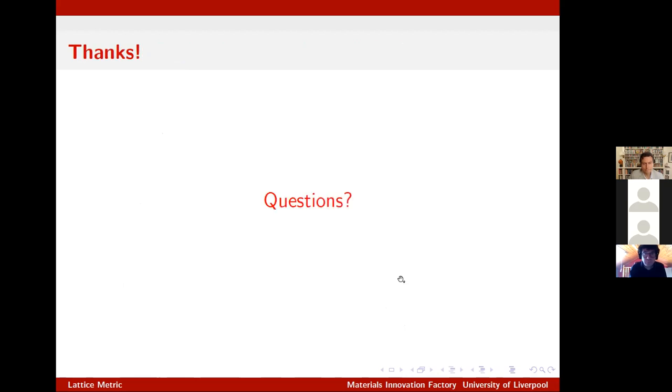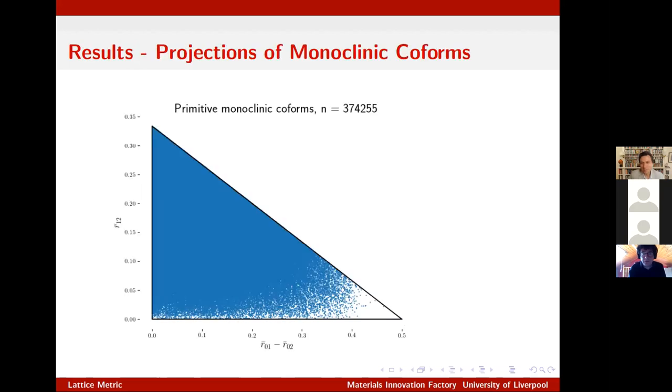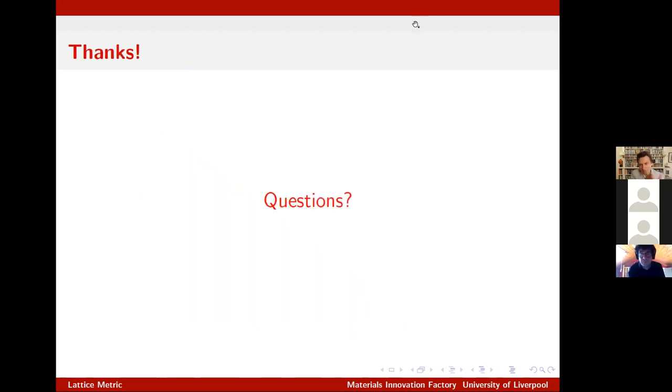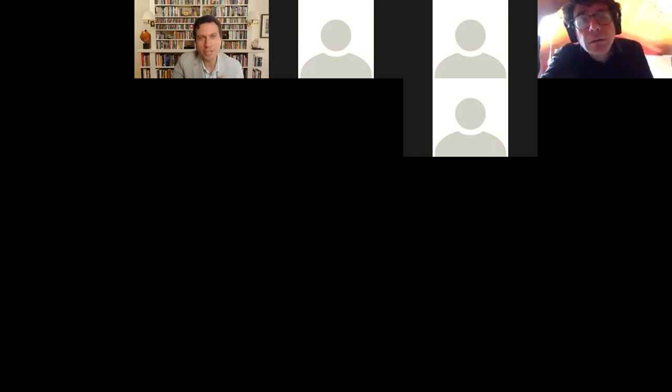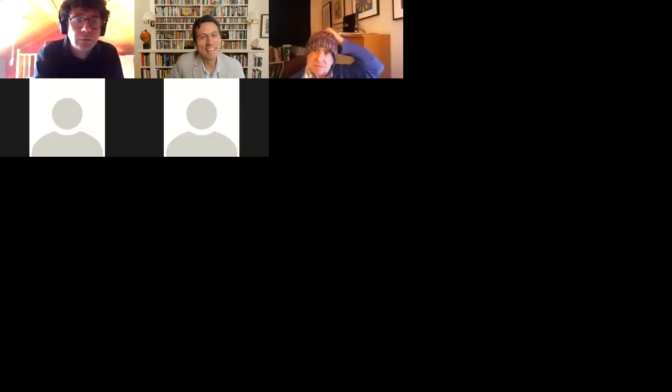Thank you very much, Matt. We are a bit late. Yes, I guess there will be some questions. Could you share your slides again? Larry, you're here — you're in Berkeley in the middle of the night — please, your question first.